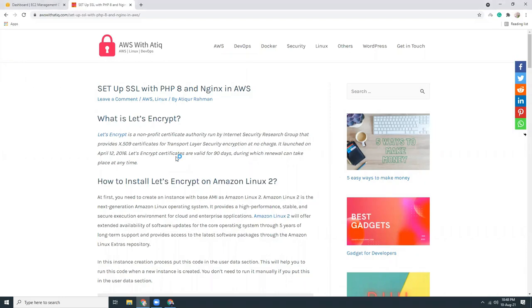Hello friends, today I am going to show you how you can install WordPress in AWS. For this tutorial I will use PHP 8, Nginx, and Amazon Linux 2.